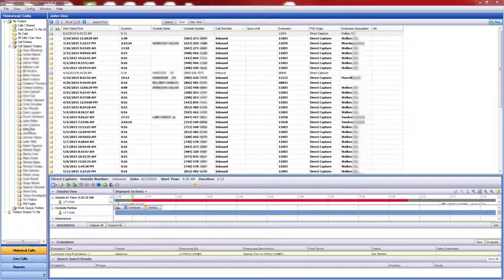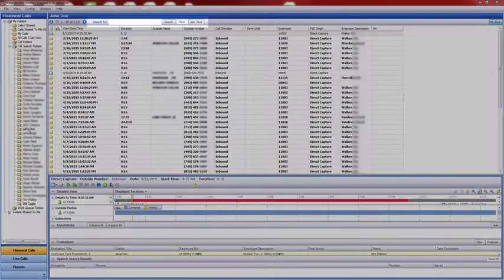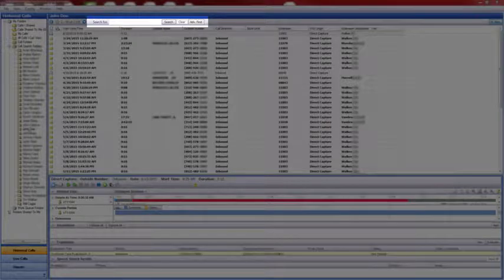Once you are logged into Management Studio, select a relevant call folder or conduct a search to return a list of calls.